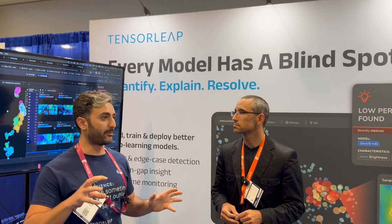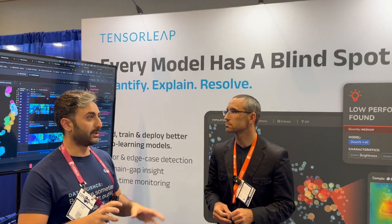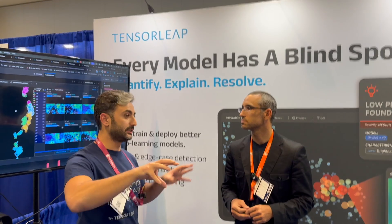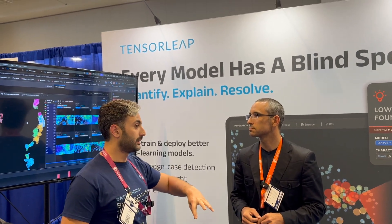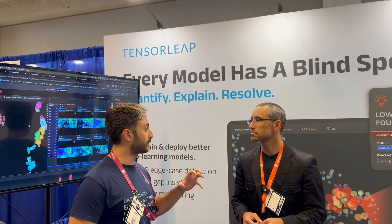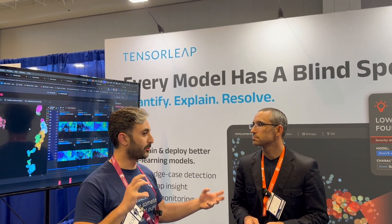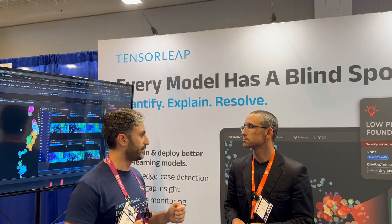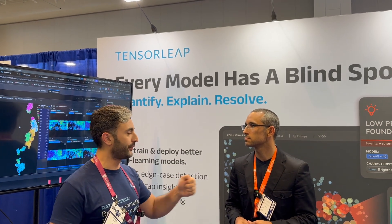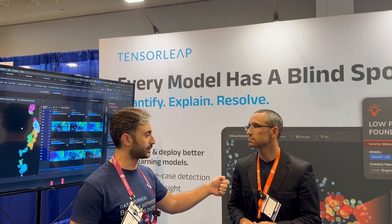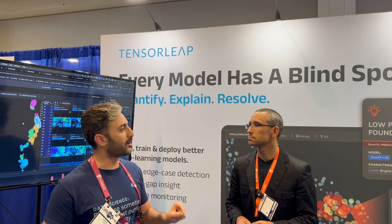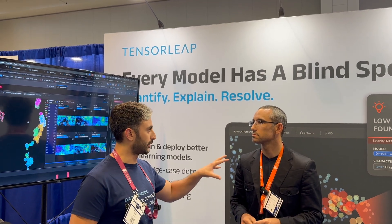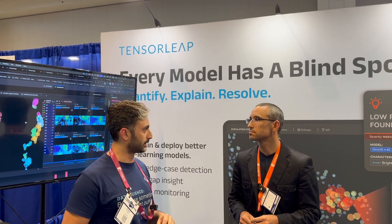Relative to dataset curation companies, what Tensor Leap does is not only find a good and interesting distribution of reality — we find the good and interesting distribution that their model actually needs now to fix the most important issues. We won't just recommend labeling that represents different distributions. We'll find the mistakes, areas where the model suffers from ambiguity, areas where the model overfits with specific features, and the specific samples that can help the model generalize.